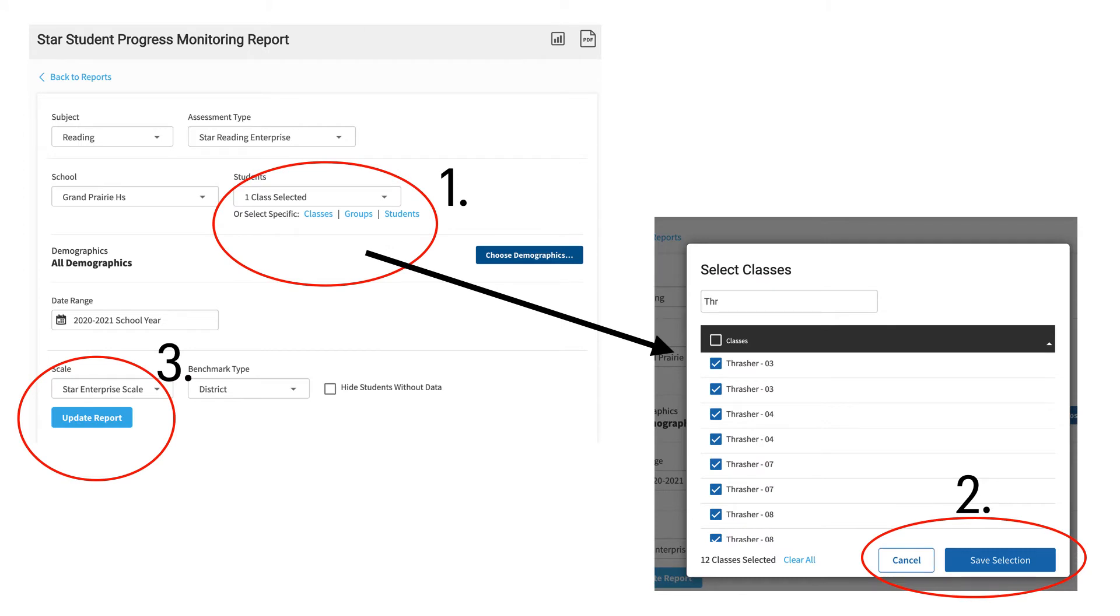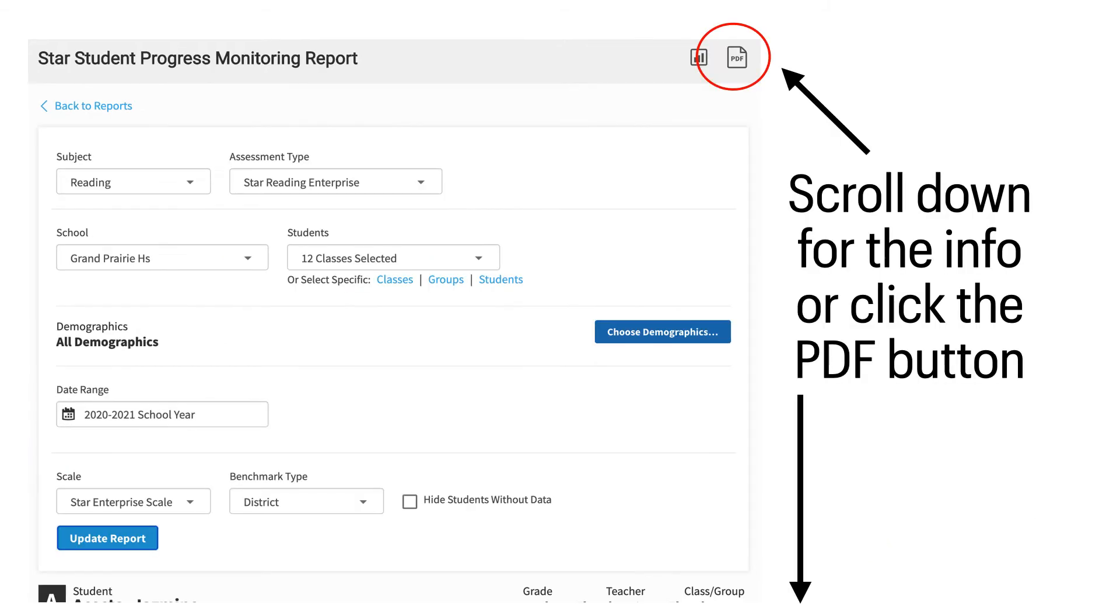Filter the information like you did the other reports by selecting classes, then choosing the individual or group of classes you want to see, keeping in mind you may need to clear all before you start, and then save selection and update report. Scroll down to view the information on the screen or click the PDF to have a PDF generated for this report.